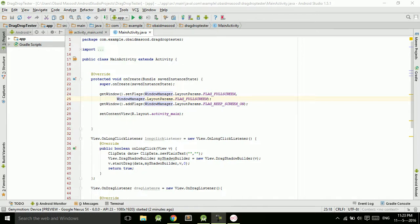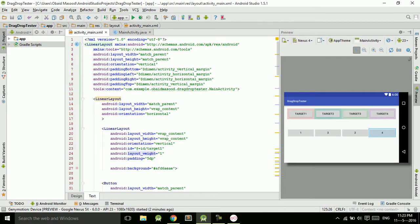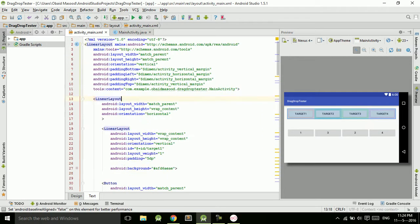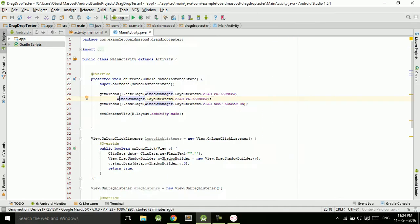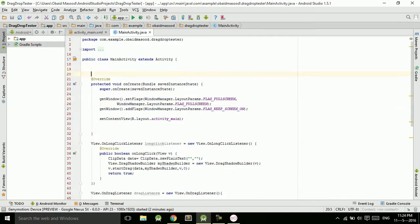In the name of Almighty Allah, the most beneficent, the most merciful. This is the tutorial on Android drag-and-drop. As you may have watched the previous tutorial — the seventh tutorial — in which we designed this layout. What will happen is that the user will drag a button and place it in the appropriate position: button one into target one, button two into target two, button three into target three, and button four into target four. The design is perfectly ready and now we will work on the Java code and add the functionality.